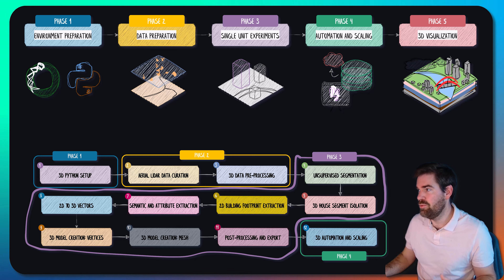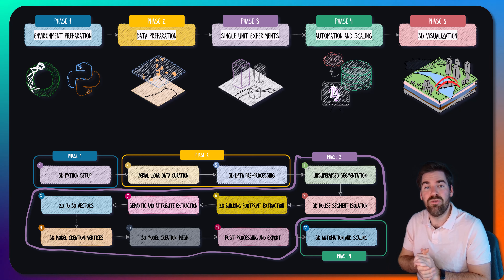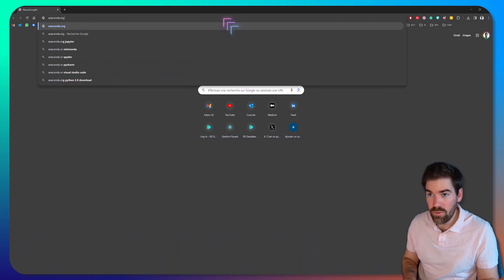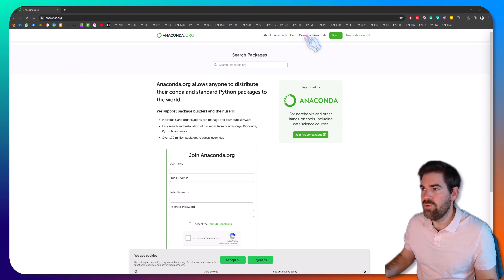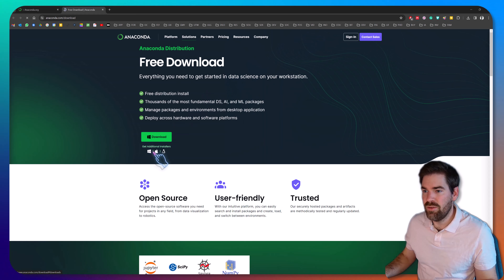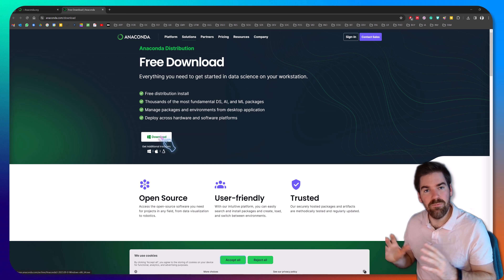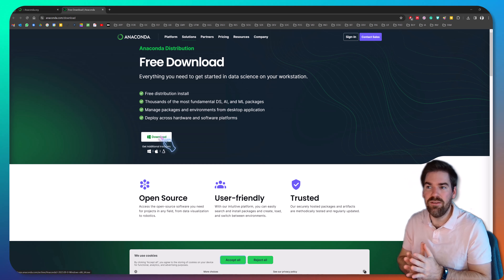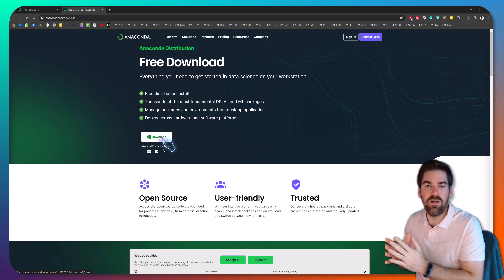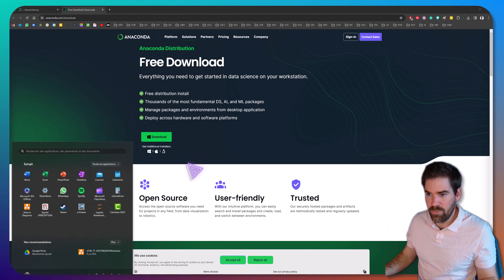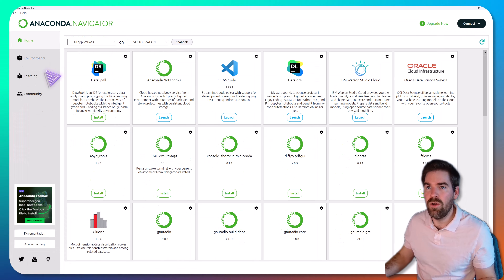The first thing we want to do is set up a virtual environment with Python. Go to anaconda.org and download Anaconda for your distribution. Once downloaded, install it — you then have two ways to use it: either the GUI or the command line. With the GUI, once installed, you arrive at a screen with a base environment.